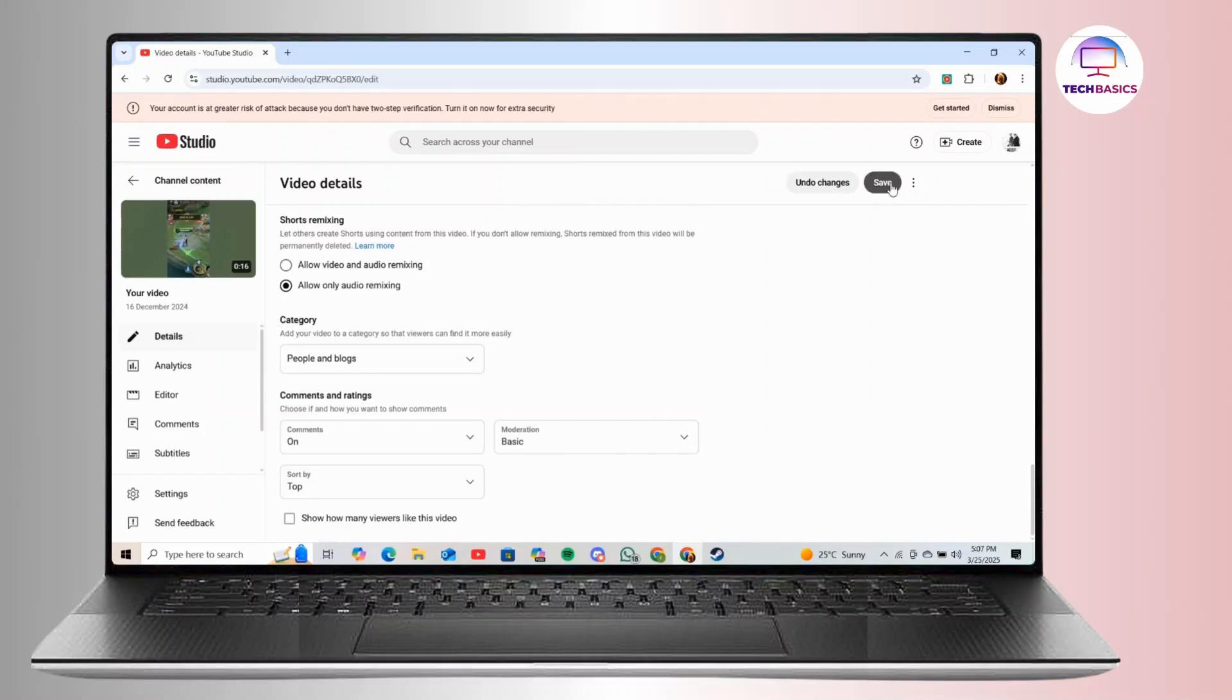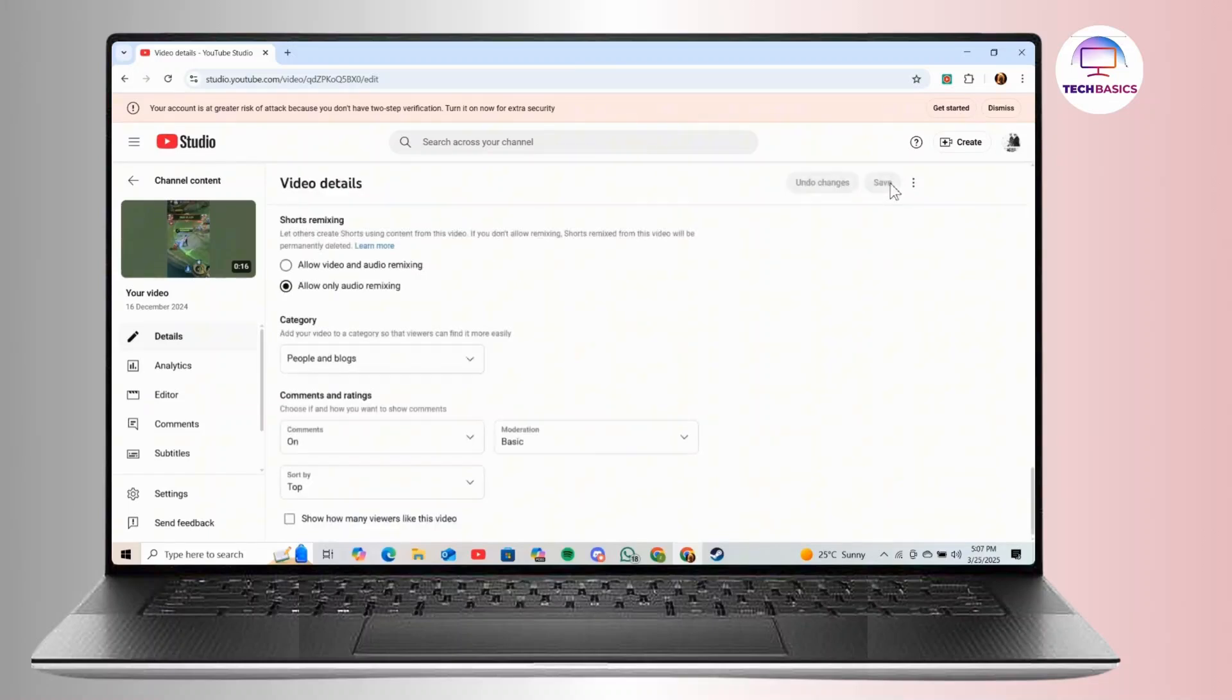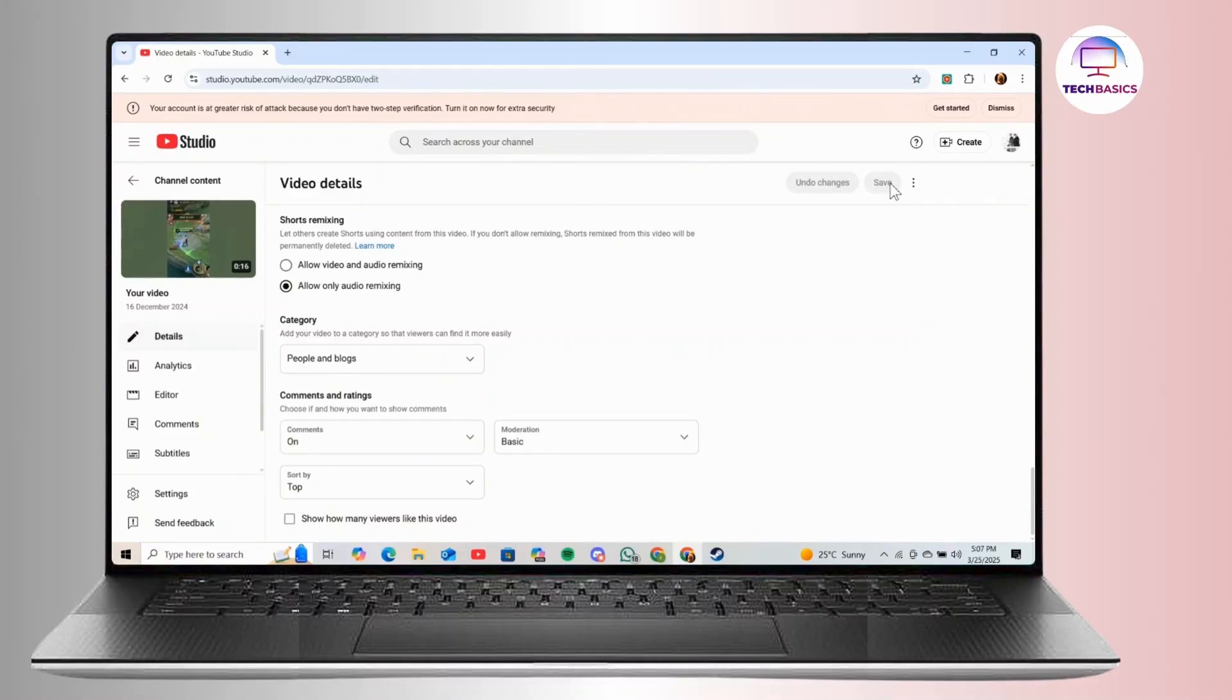And after that, your shorts video will no longer display the like count to anyone, whether they are viewing it on a PC or mobile. And that's it. Now you know how to hide likes on your YouTube shorts on a PC.